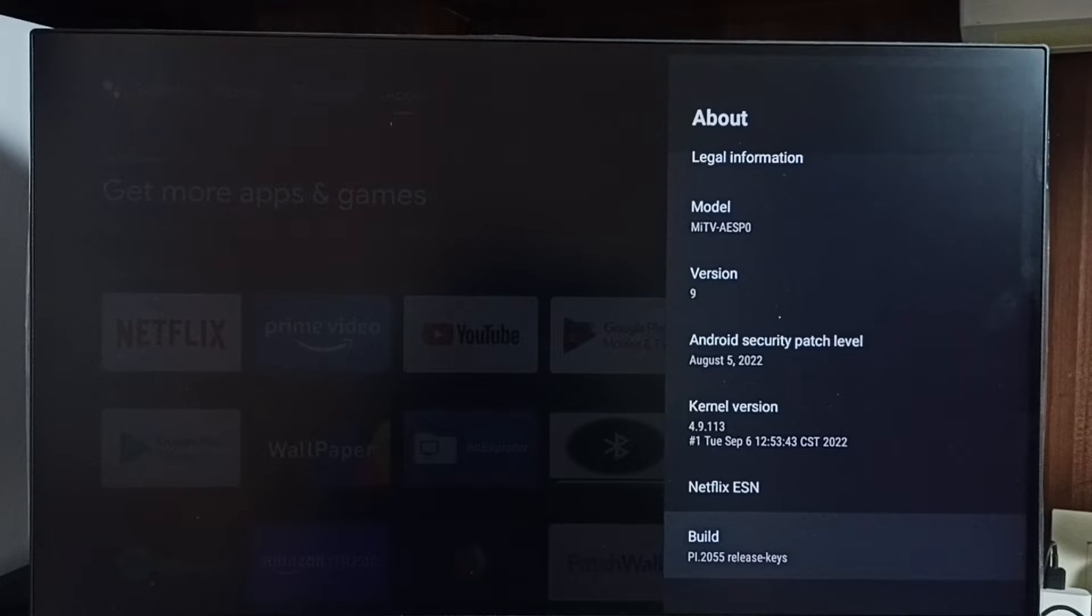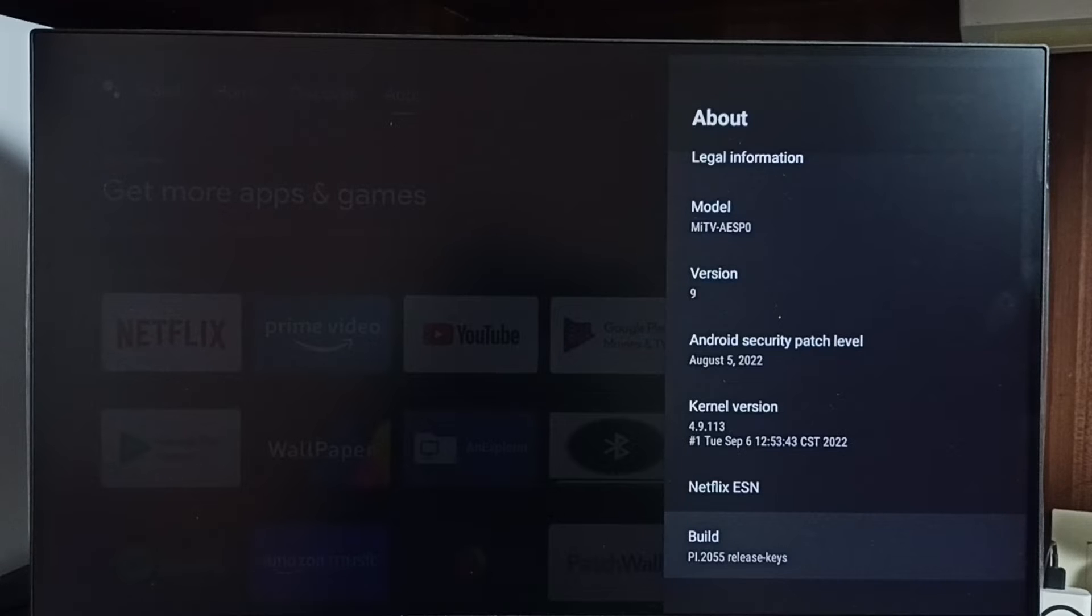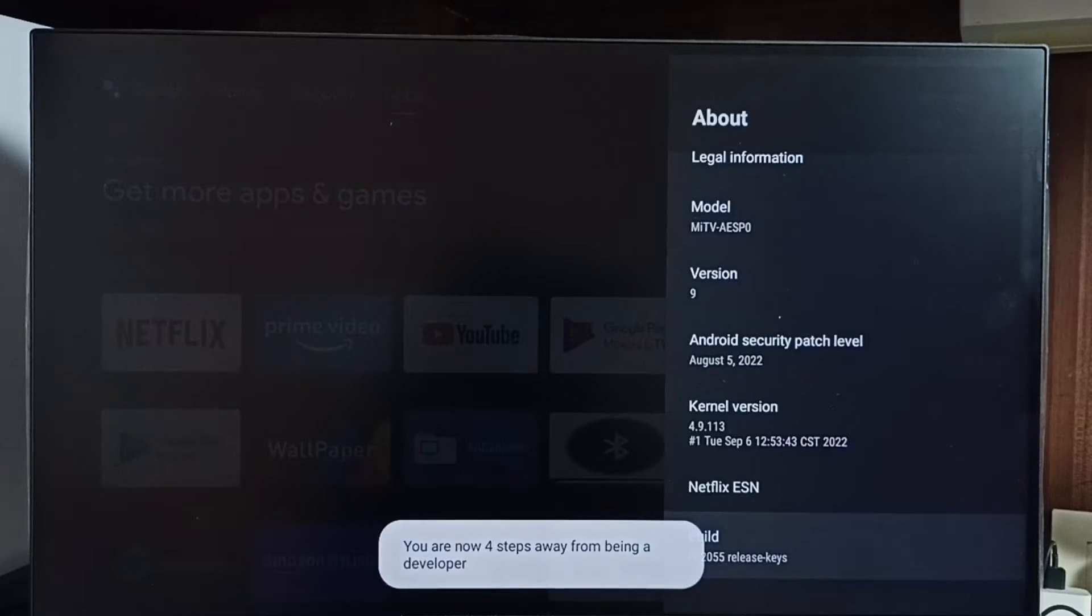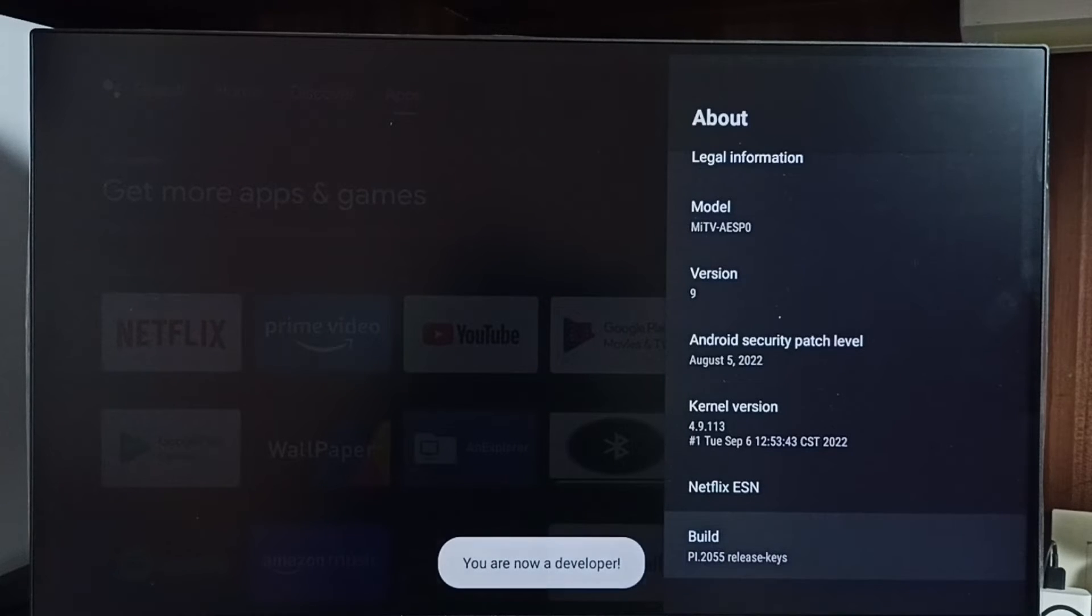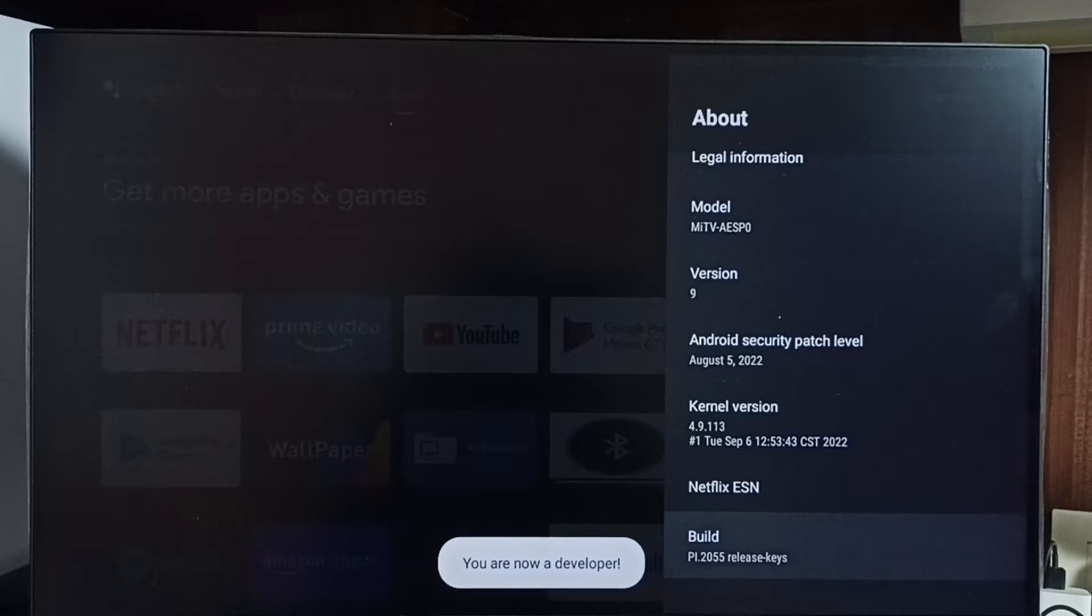On build we need to press ok button or select button under remote 7 times: 1, 2, 3, 4, 5, 6, 7. You can see the message you are now a developer.